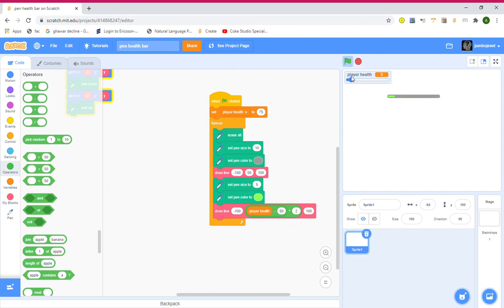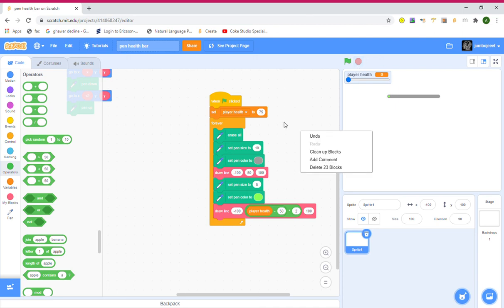We have a working health bar! I know this was a simple health bar, but you can now make your own games with health bars using this video's help — you can do anything you like. I hope you liked this video, please subscribe to my channel, don't forget to like, and peace out!